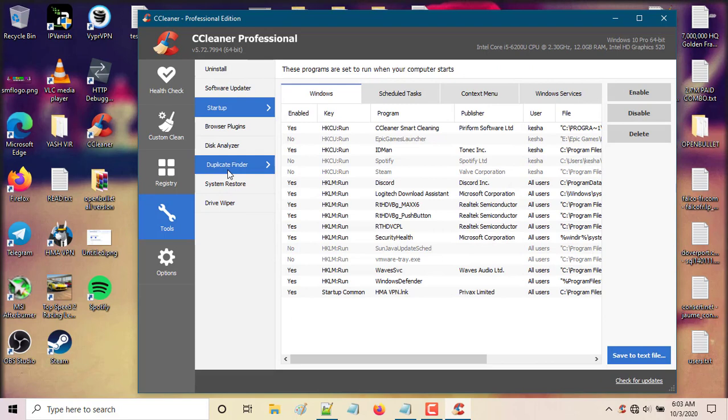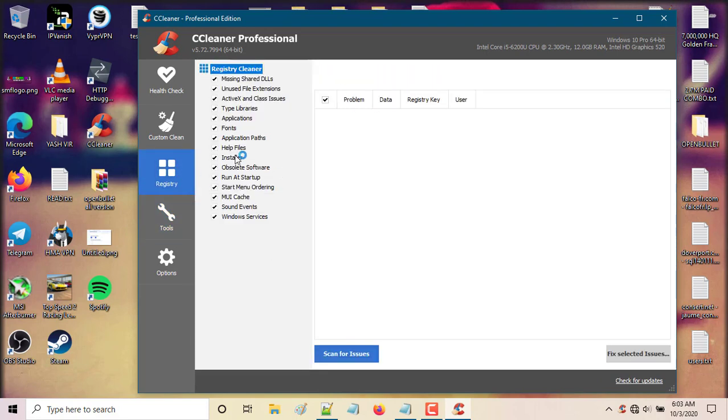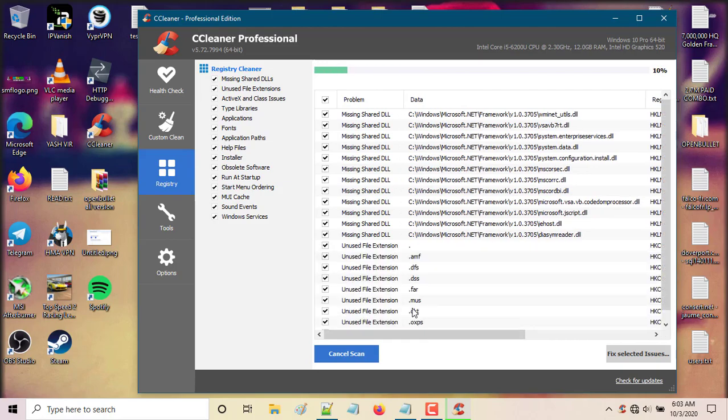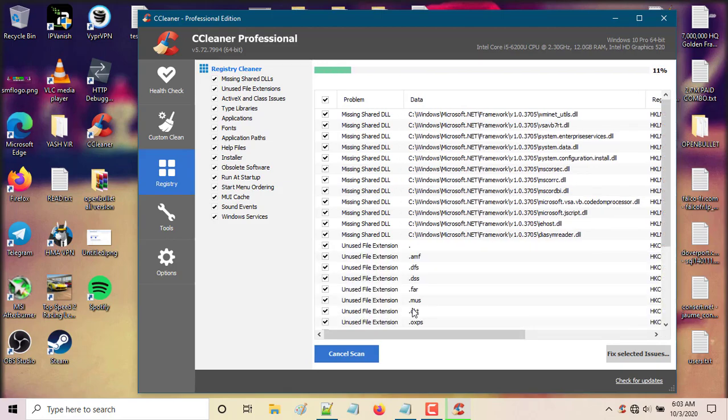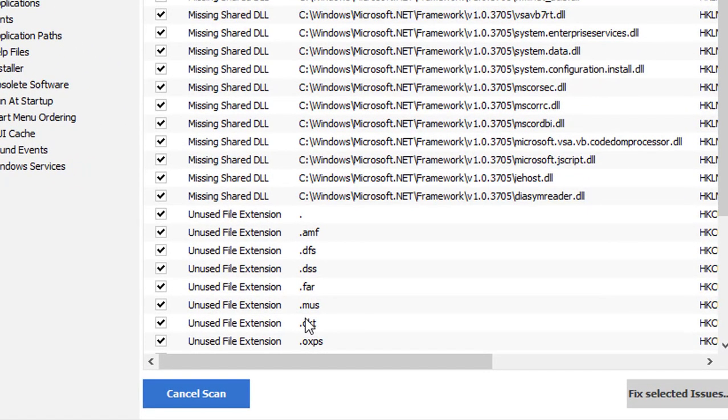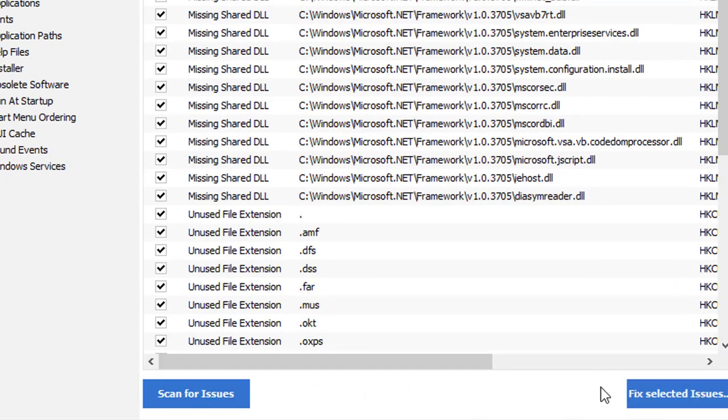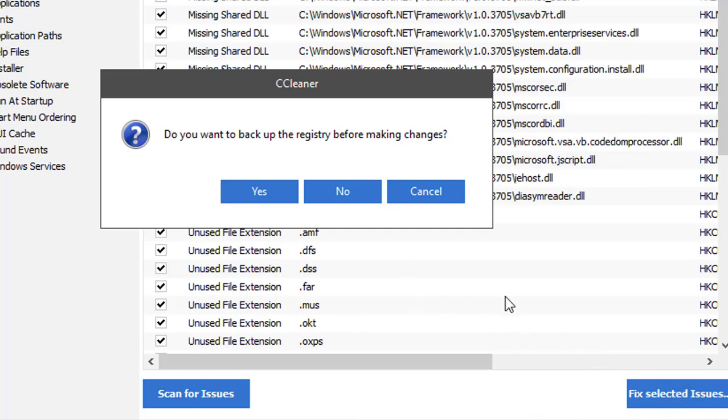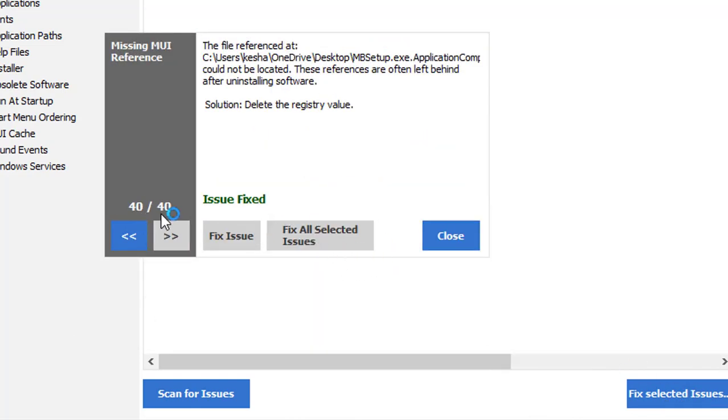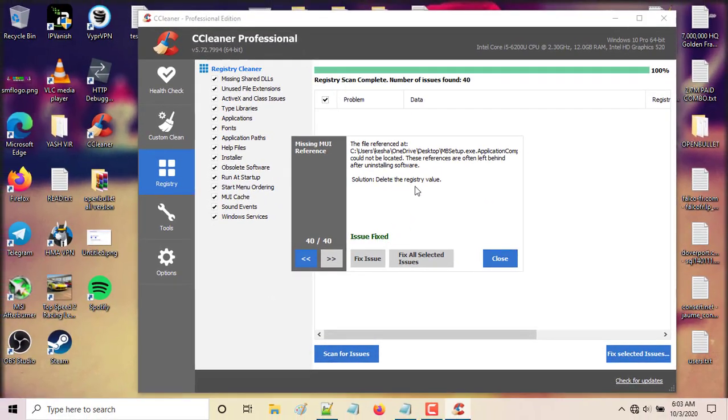Next, you're gonna go to the registry and scan for issues. Once you scan, click fix selected issues, select new, and then fix all. As you can see, all 40 issues have been fixed.